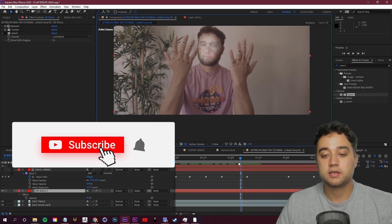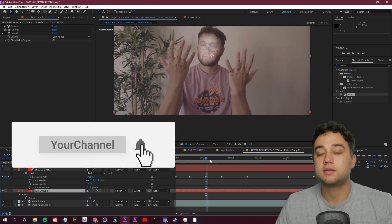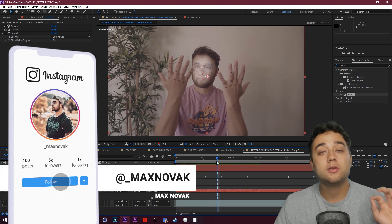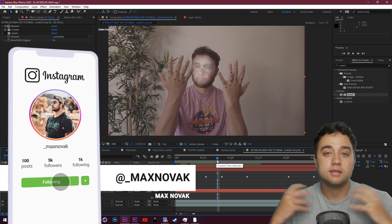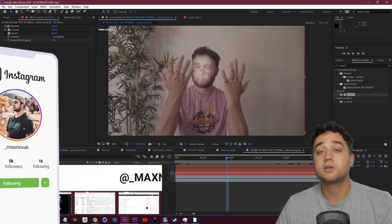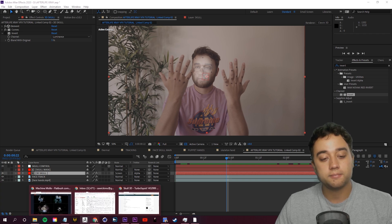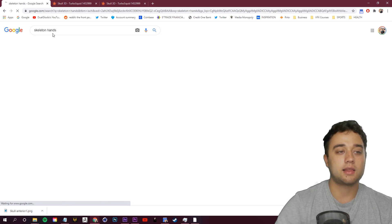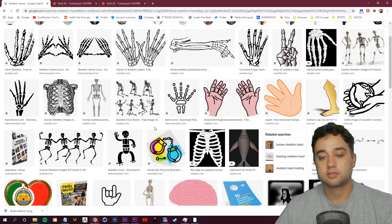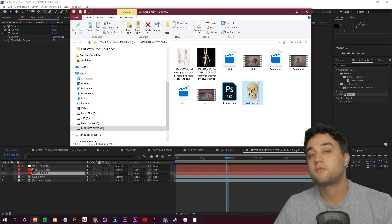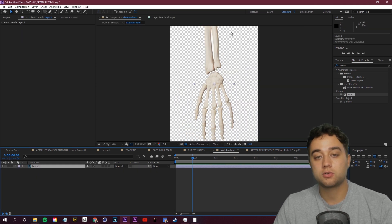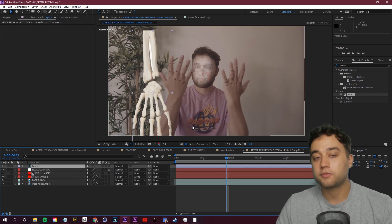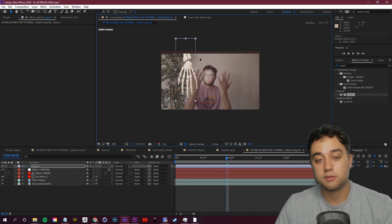I'm going to show you how to do it on the hands, because that's where I placed my track markers. We can use Adobe After Effects motion tracking and the puppet tool to lock these skeleton hands into place. We're just going to use a Google image — no 3D software needed. Find a PNG of skeleton hands, then bring it into Photoshop to remove the background, and drag that file back into After Effects.